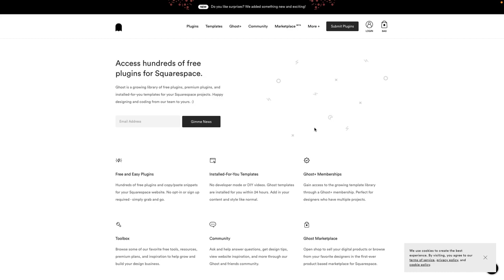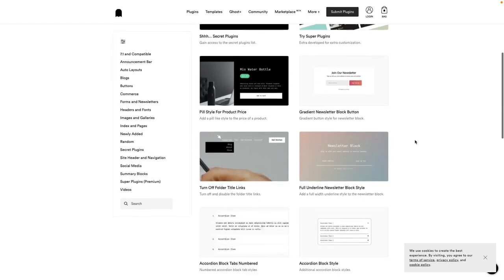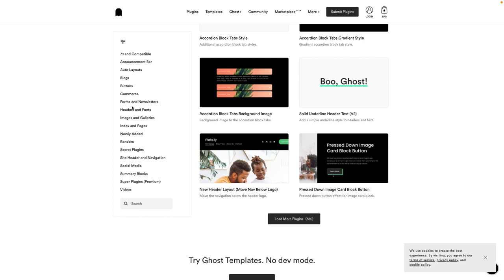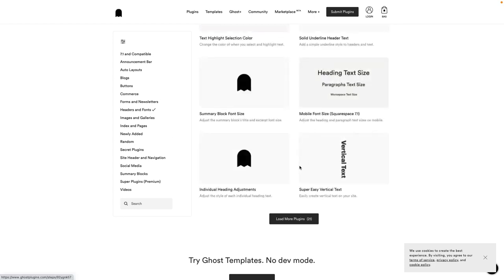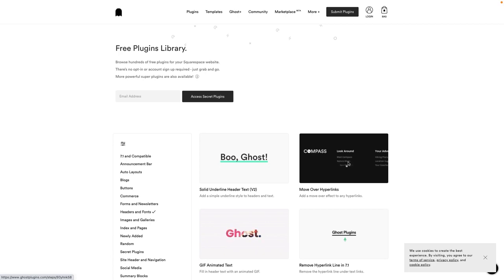Another favorite resource for Squarespace DIYers is Ghost Plugins. Some plugins here are paid — they're called super plugins — but I absolutely love the free plugins they make available. I love their design; they have a really particular aesthetic to the functionality they give you. I also love the ability to filter based on what you're looking for. Make sure you give yourself enough time when you visit this website, because you'll find things you didn't even know you needed. Their database of paid and free plugins makes this an incredible resource for custom Squarespace websites.